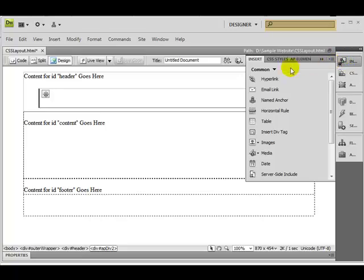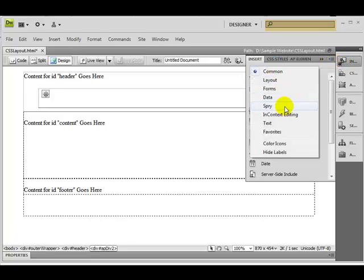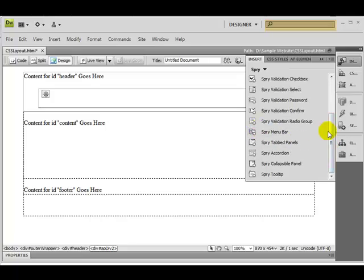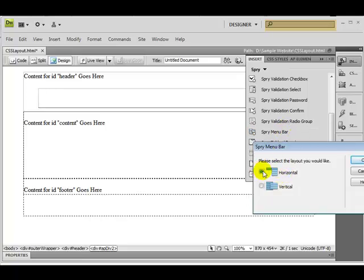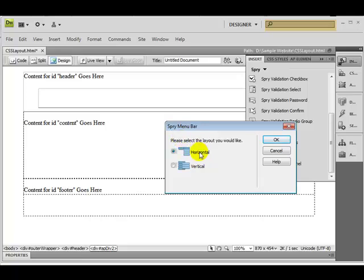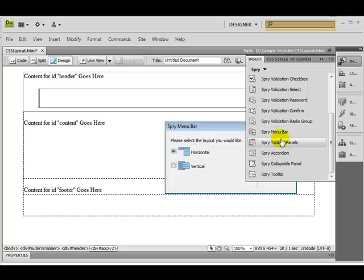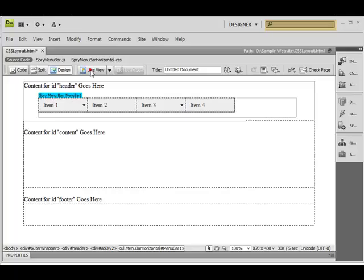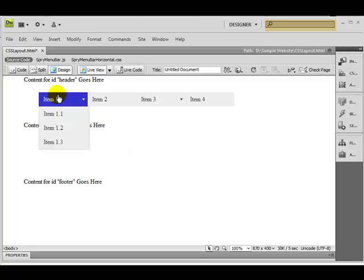Go to the Insert panel. Here you have different categories — for the menu bar you have the Spry category. Just click in here and you can see different options. If you scroll down you also have a Spry Menu Bar. You have the option to choose horizontal or vertical layout. I'm selecting horizontal and clicking OK. Here you get a menu bar with different options. Let's see it in a live view.